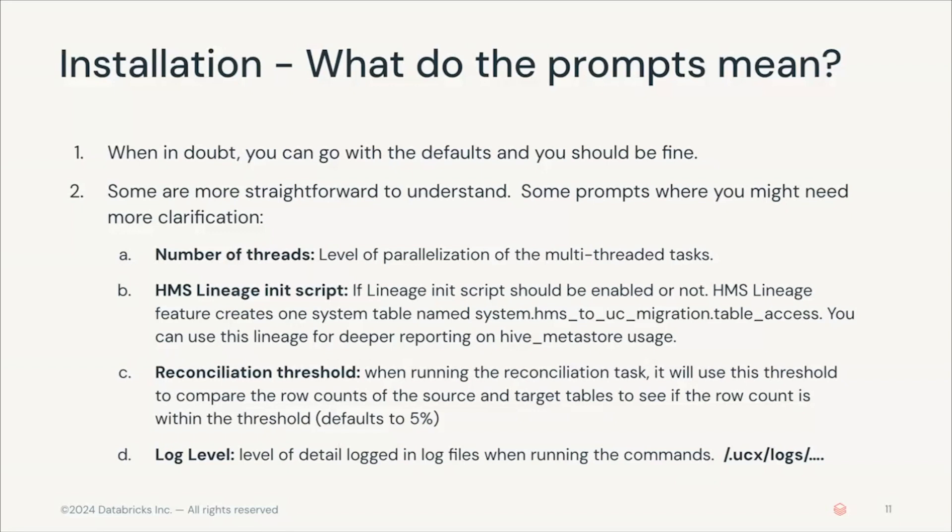It will ask you for the number of threads. The number of threads generally is the number of parallelization of the most threaded tasks. This is mainly used during crawling and listing of permissions, files, and basically during the assessment that's run as part of UCX.